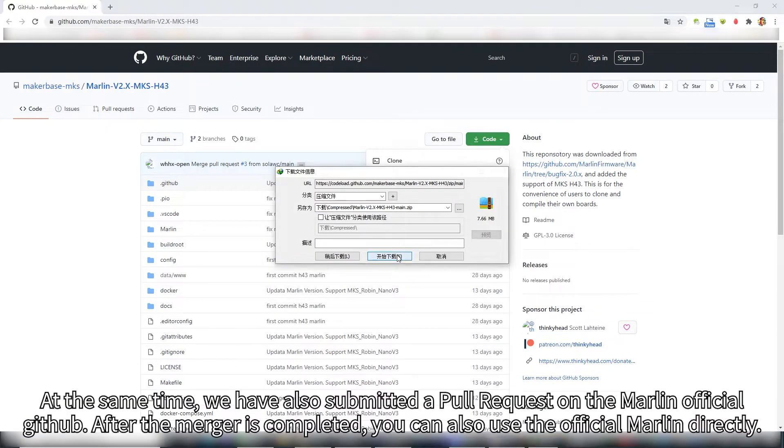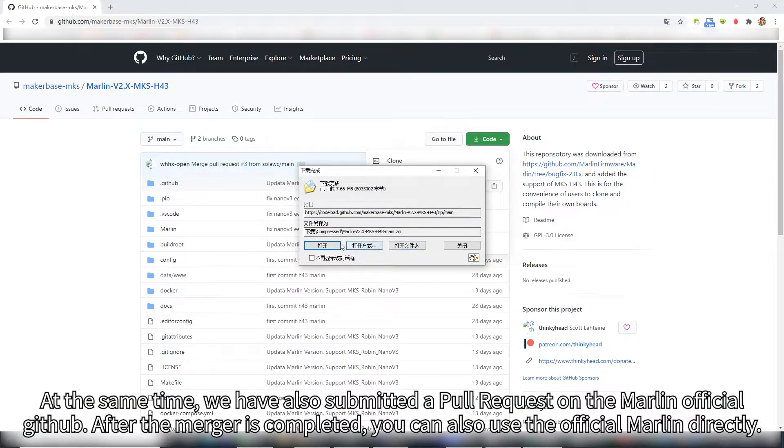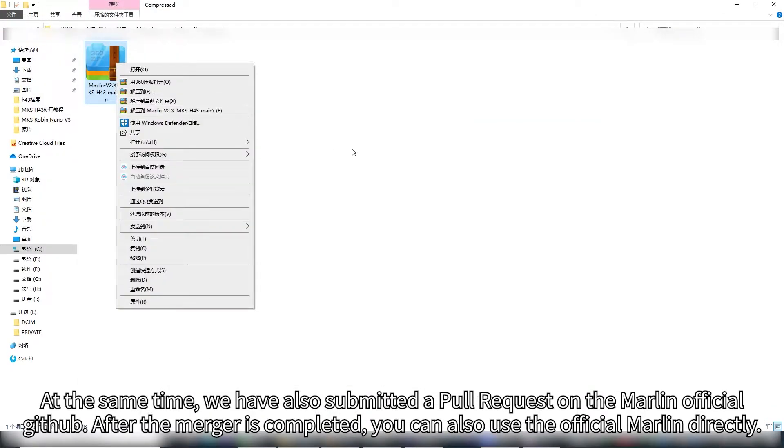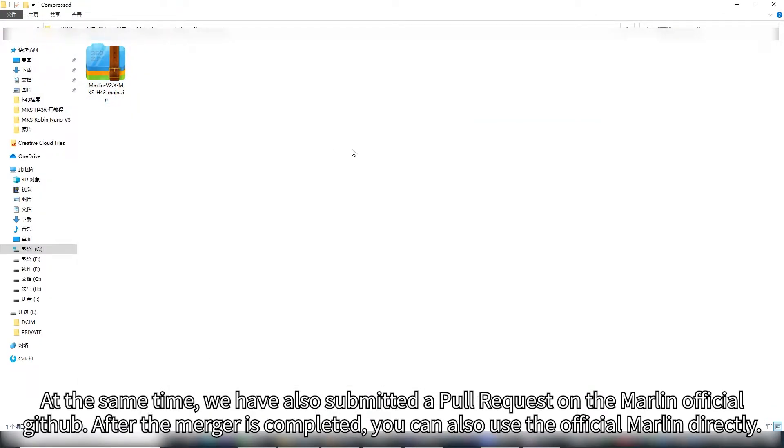At the same time, we have also submitted a pull request on the Marlin official GitHub. After the merger is completed, you can also use the official Marlin directly.